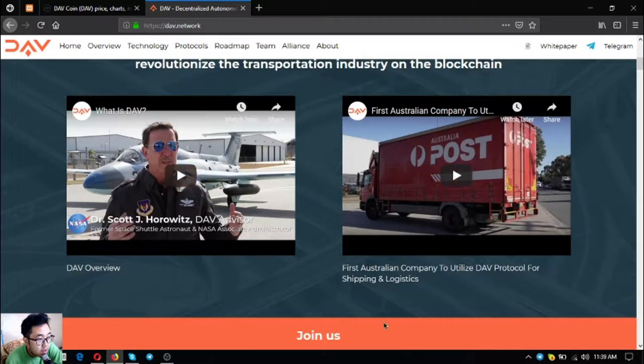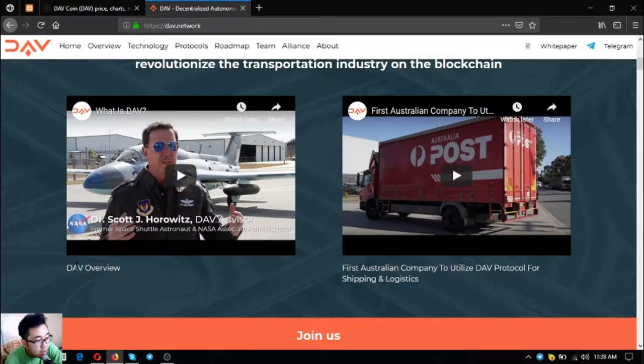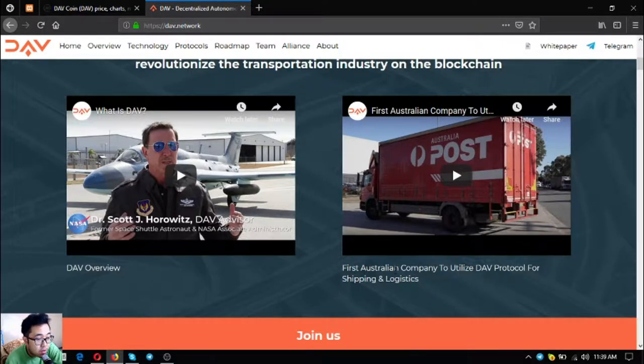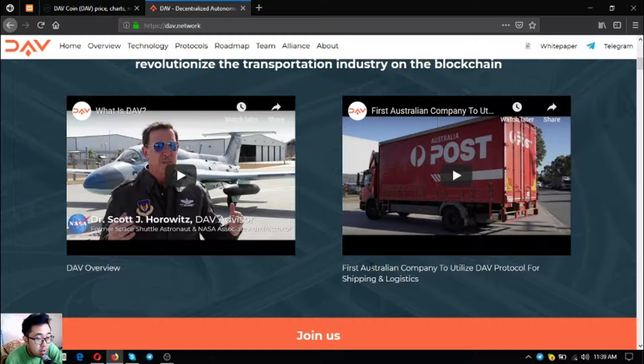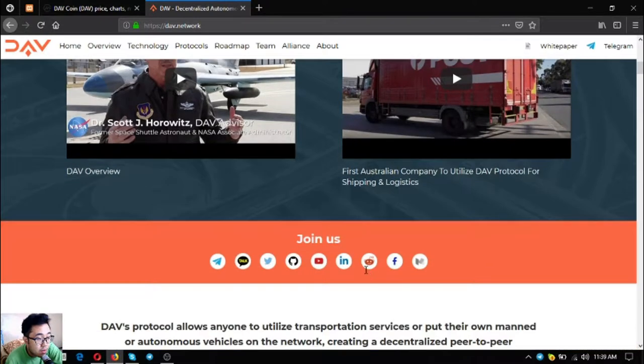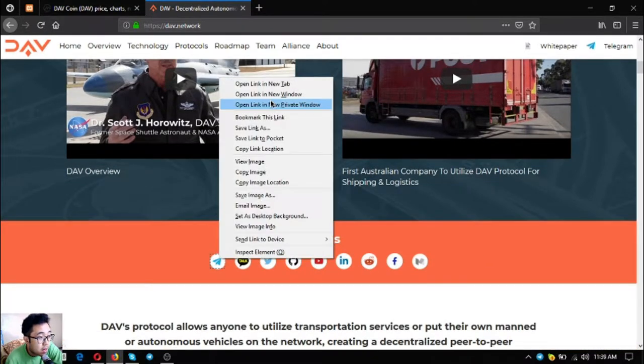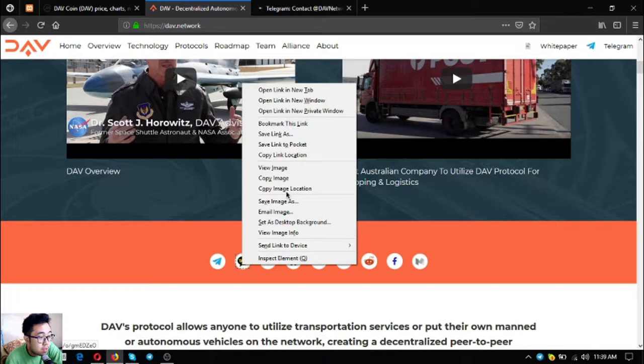As you can see here, there are two videos. The first video is an overview of DAV and the second video shows the first channel company to utilize DAV protocol for shipping and logistics. Here are their social media accounts.